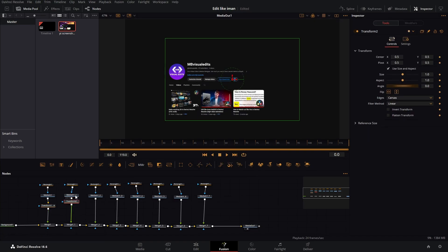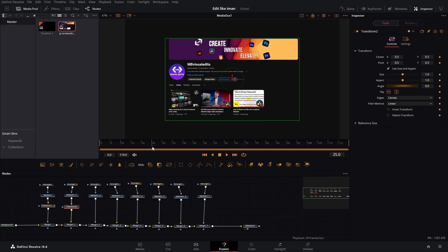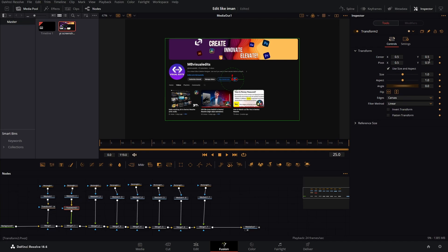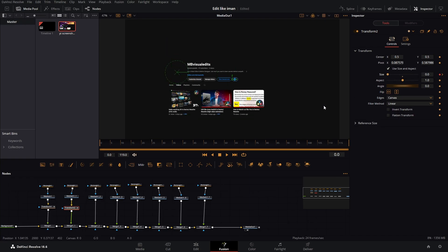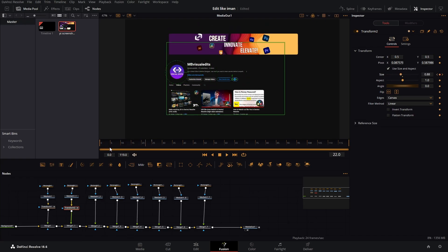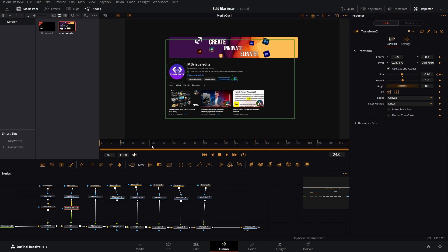We can add another transform. Go back there, go to frame 25, and let's change the pivot so it's in the middle of our logo. For this one we're gonna use the size — keyframe the size, go to frame zero, keyframe the size again, and just bring it down like this. Now it animates like this, which is great.